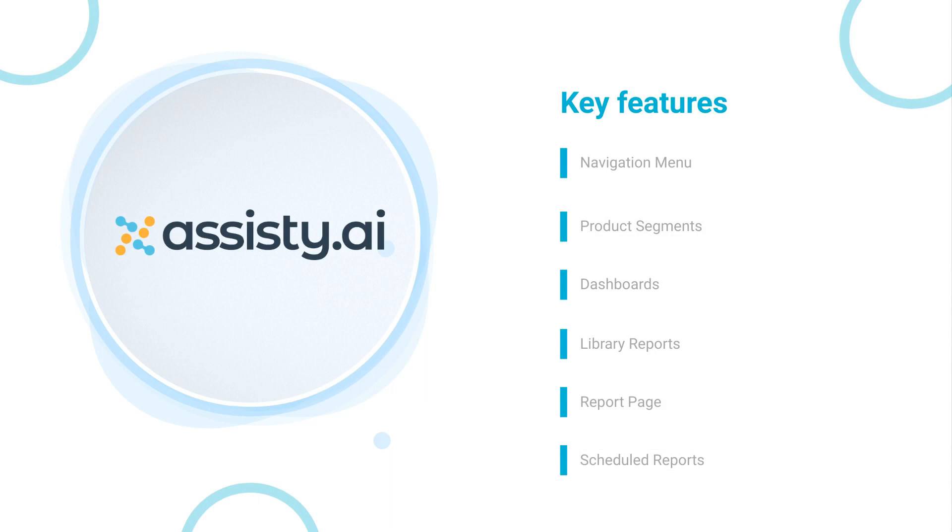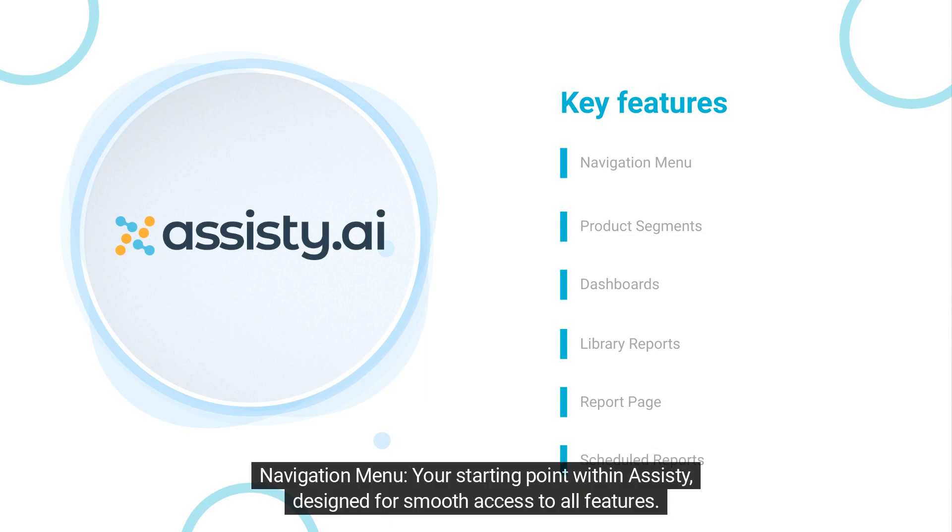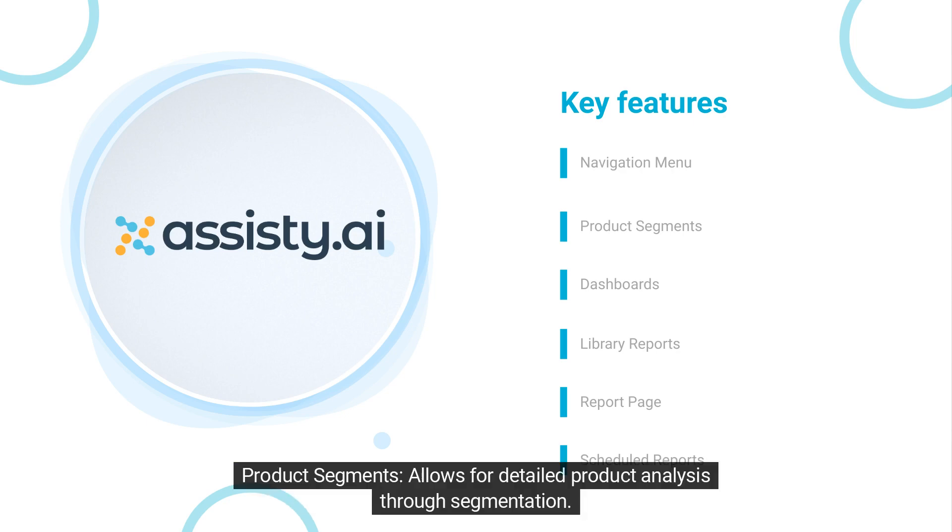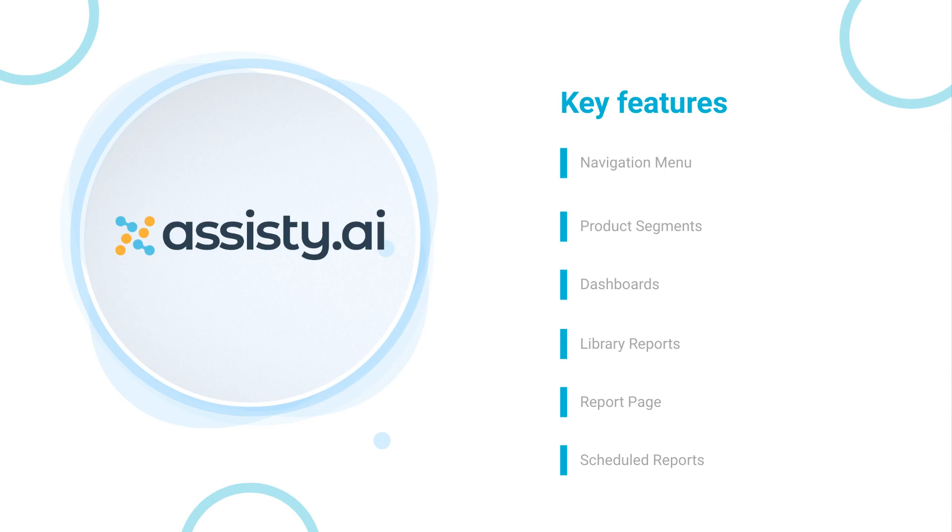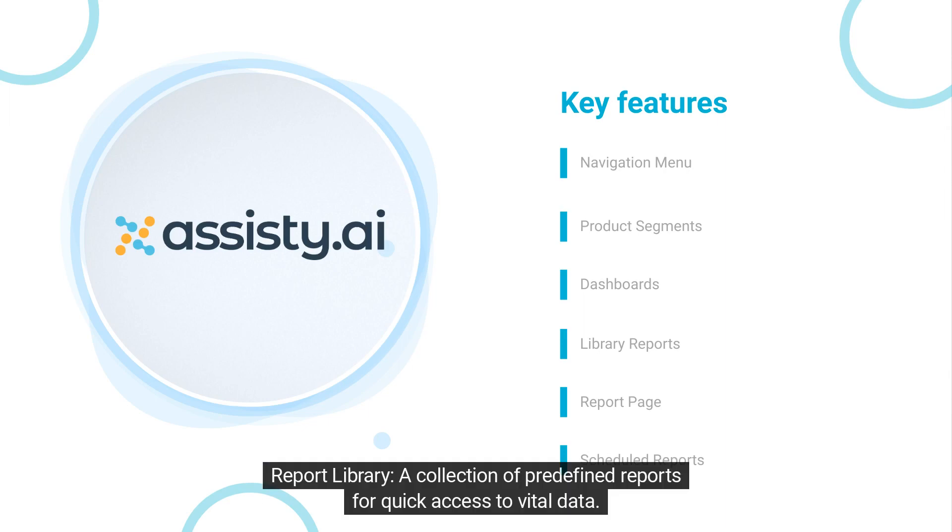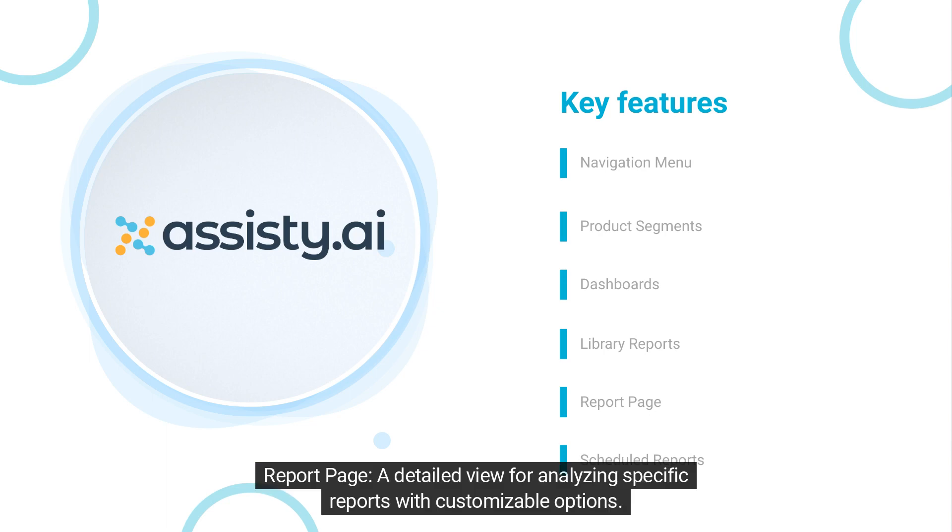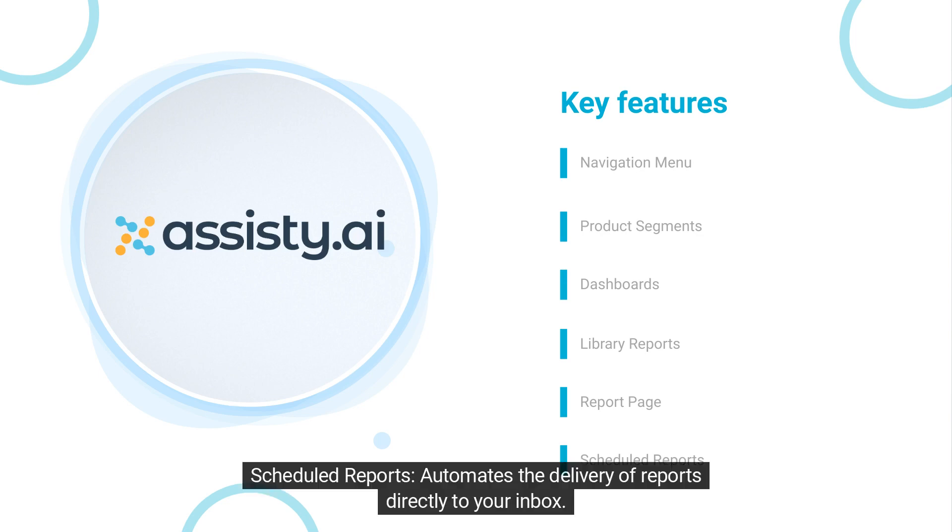We'll cover Navigation Menu, your starting point within Assisty, designed for smooth access to all features. Product Segments allows for detailed product analysis through segmentation. Dashboard, where instant insights into key business metrics are displayed. Report Library, a collection of predefined reports for quick access to vital data. Report Page, a detailed view for analyzing specific reports with customizable options. Scheduled Reports automates the delivery of reports directly to your inbox.